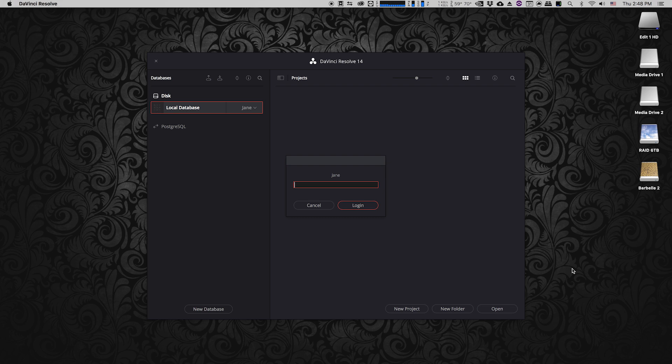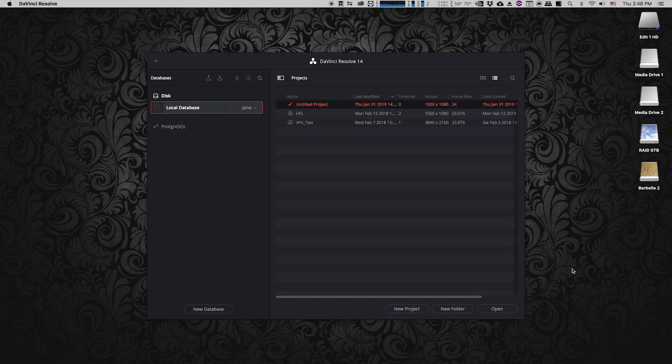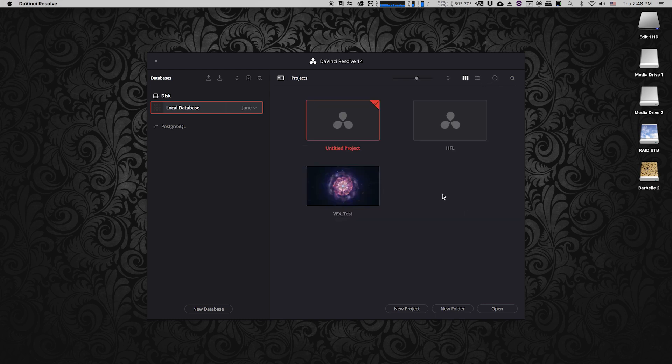So here we have the Resolve project manager and I'm just going to enter my password to see my projects. I have a few projects that I've worked on in the past. Here you can view them either as a list or as icons, whatever you prefer. For the purposes of this I'm going to create a new project because I'm starting something from scratch.